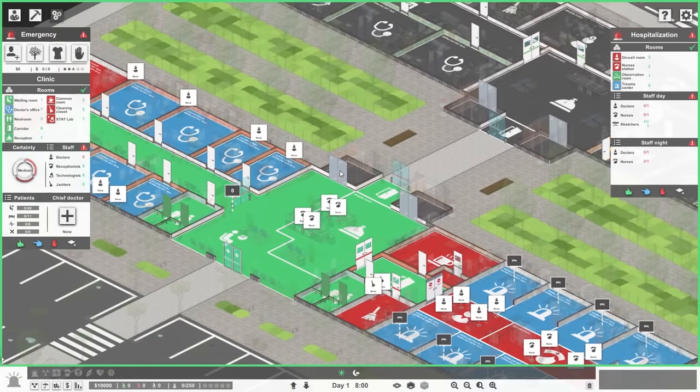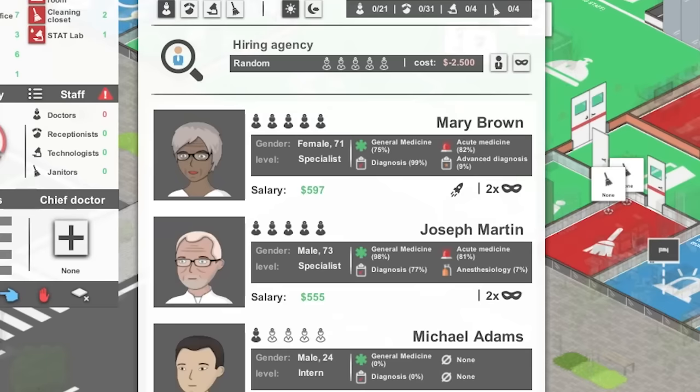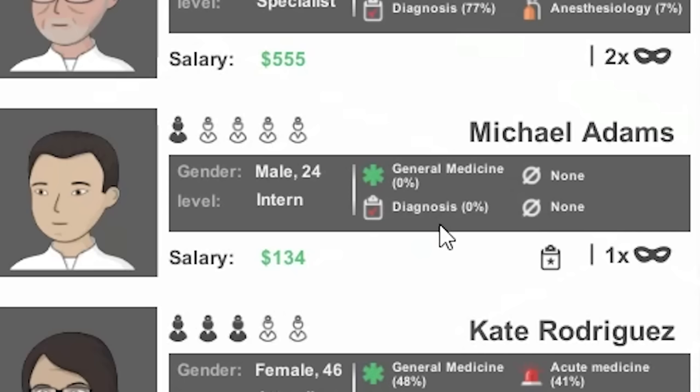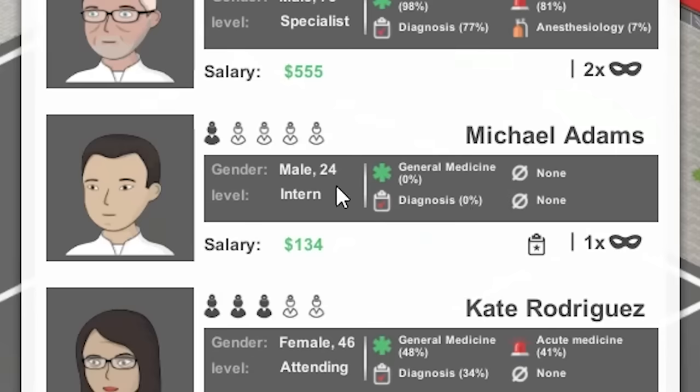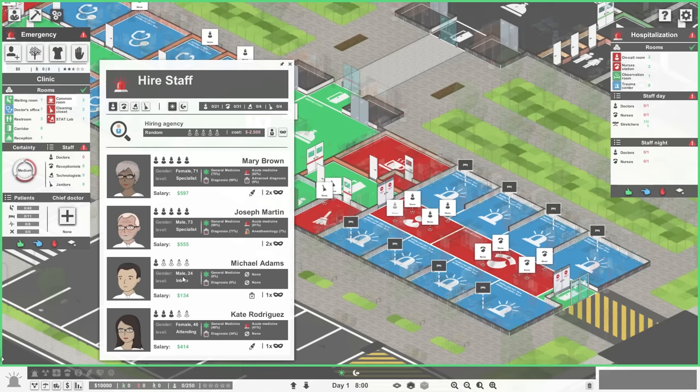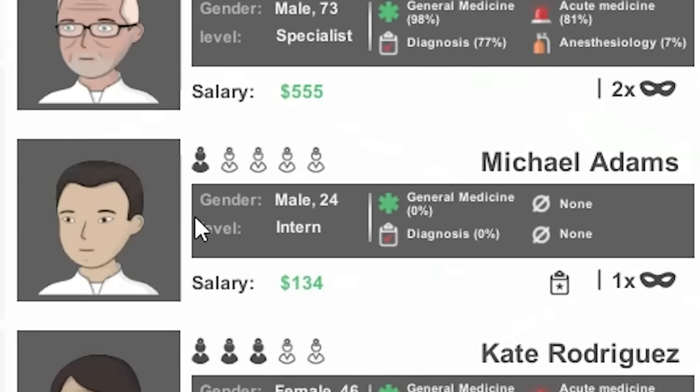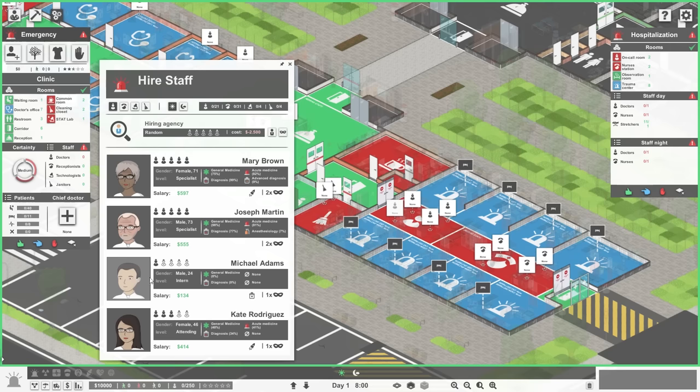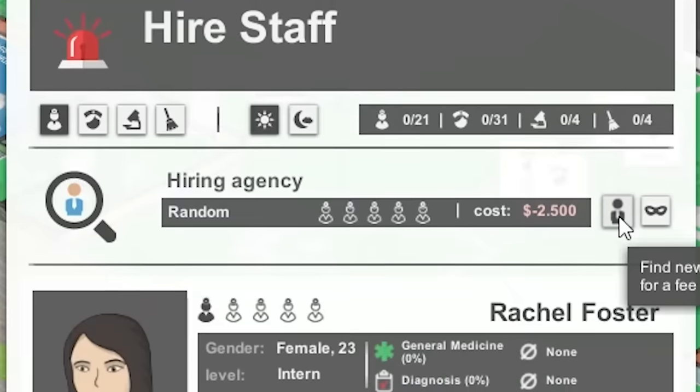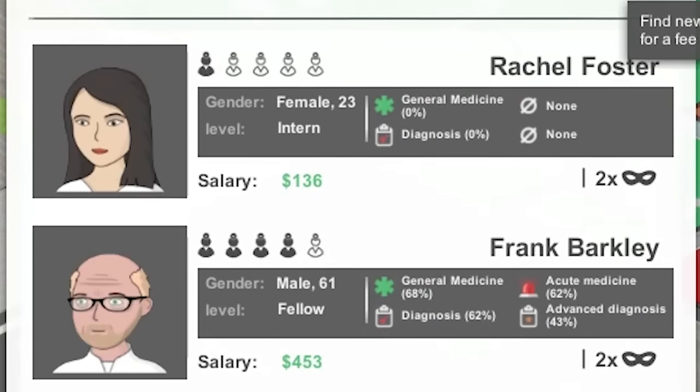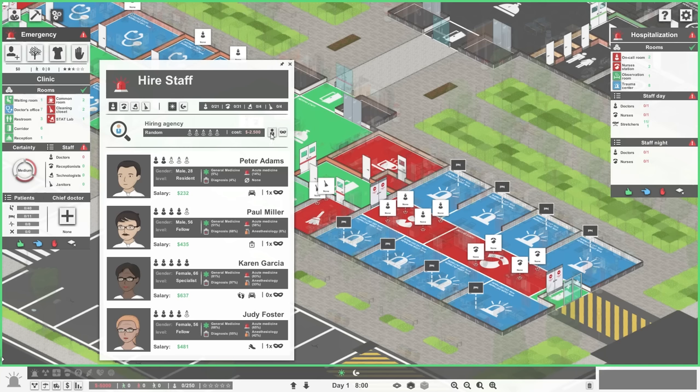All right, we got to get this show on the road. The very first thing that you have to do is start hiring doctors and nurses. What level of competency do we have here? Oh, 99 percent, that's no good. Zero percent - perfect. This guy just got out of school, he's zero percent. Oh, he's an intern, he's not even gotten that full doctor status. He's also got hidden perks, extra talent for diagnosis. Damn it, Michael Adams. Whatever, you're the cheapest guy here so you're hired.